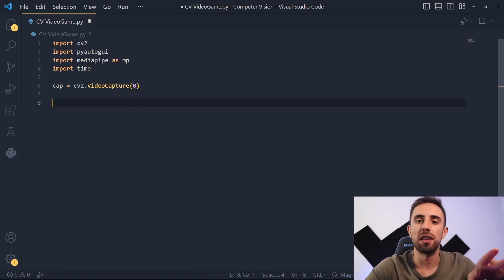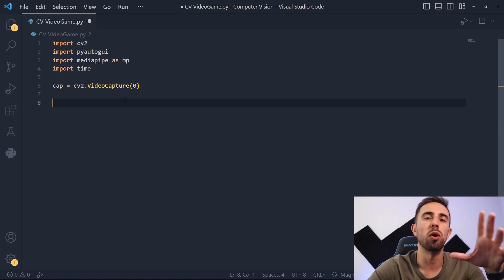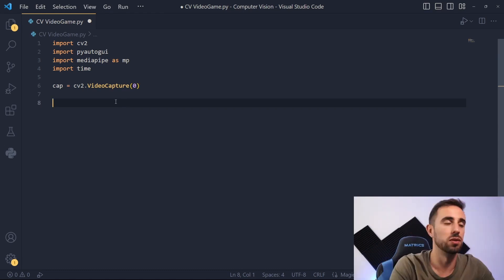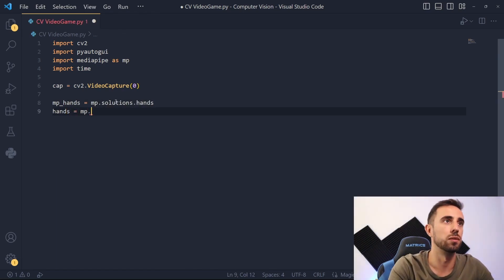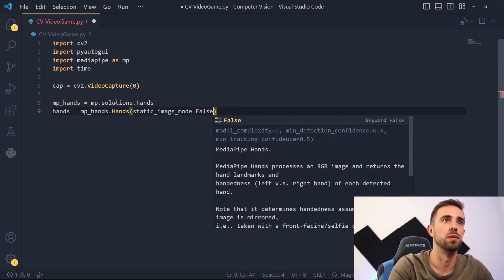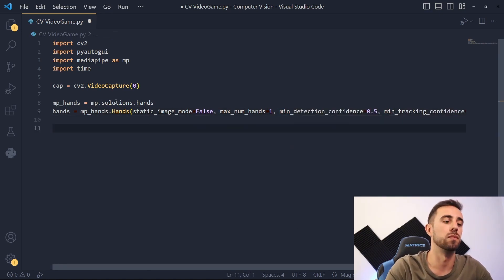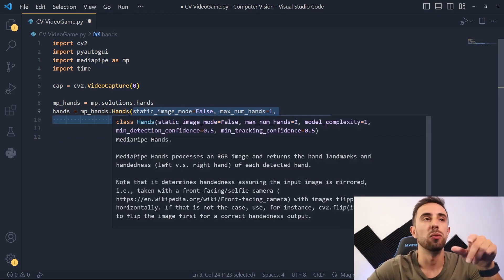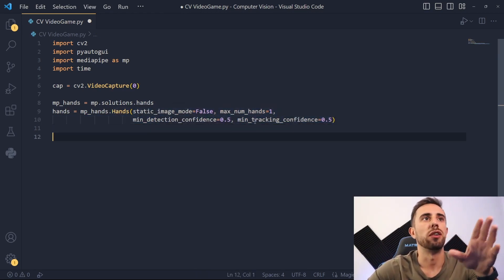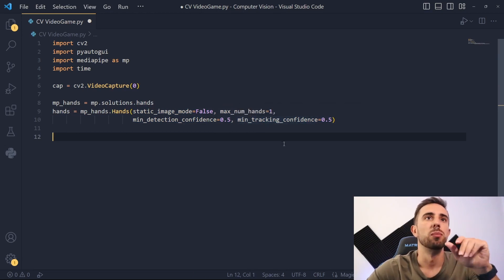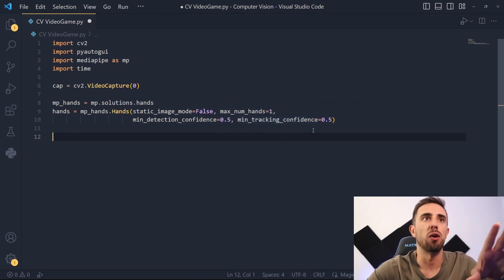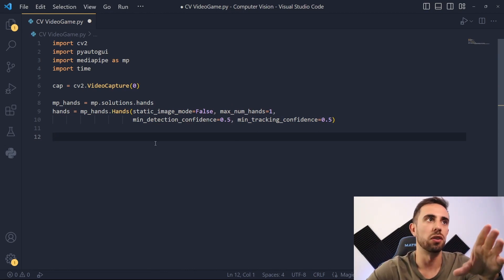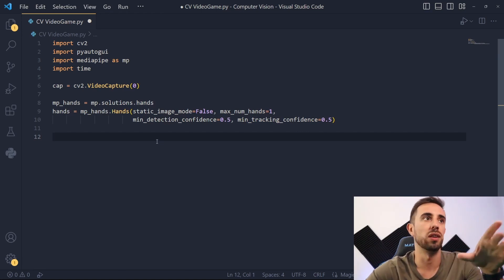Next we need to initialize the MediaPipe HandPose model — the model that will capture the hand poses seen in the video. In the MediaPipe Hands class we have a couple of parameters; you can try other values and test what happens, but at least these values will work fine in our project. Next we'll create a drawing utility object that will be useful further when we are drawing the hand landmarks in the frame.